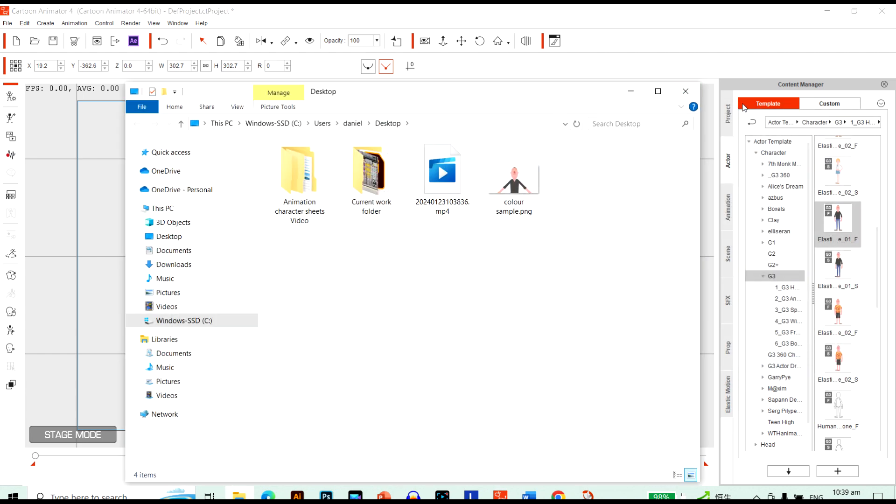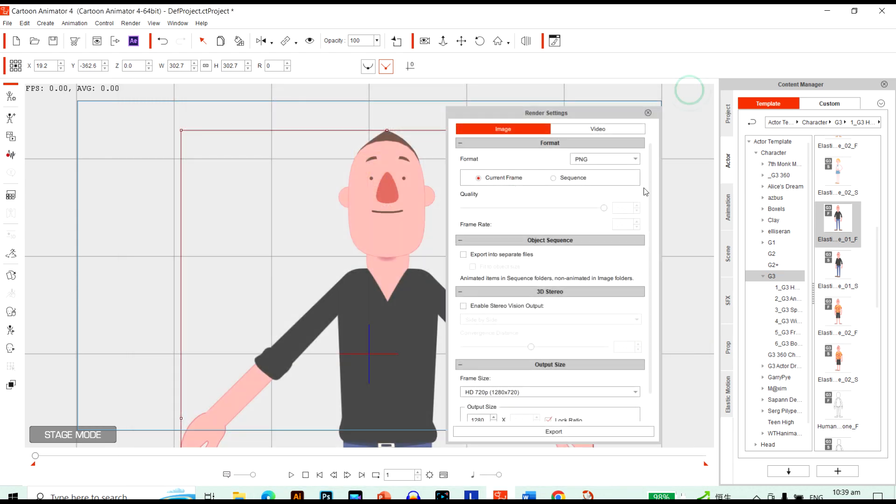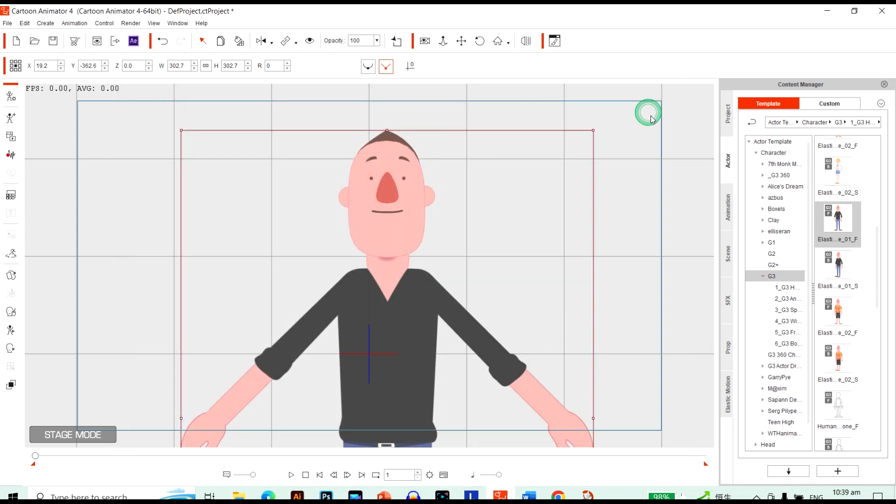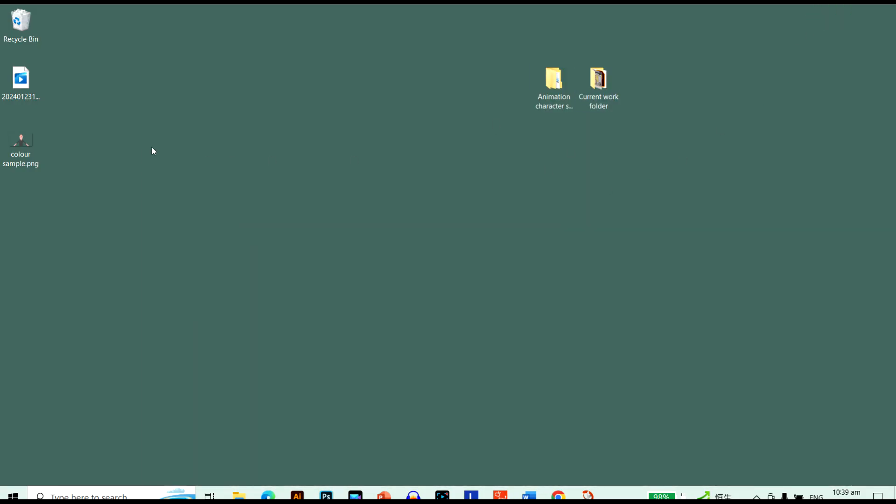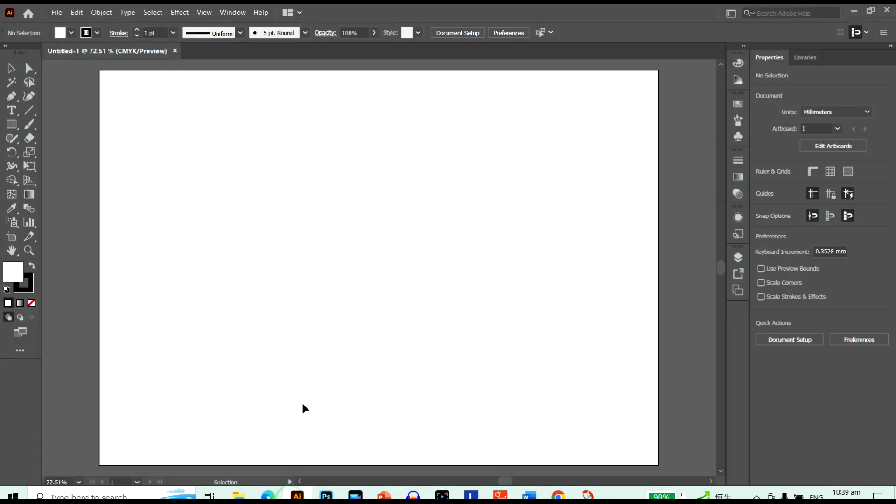And we're ready. And you can see a picture of him here. We have his exact skin color. And we'll just close this here and just jump over to our desktop. Grab our color sample. Control C. Jump into Illustrator. Control V.